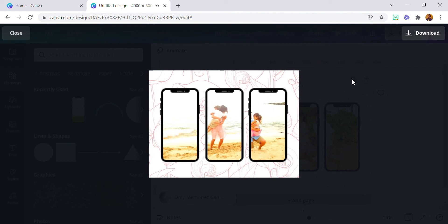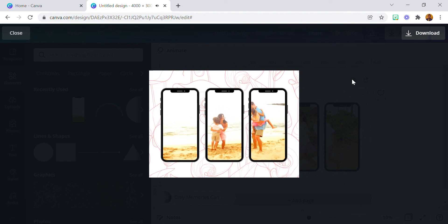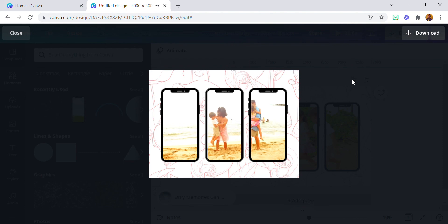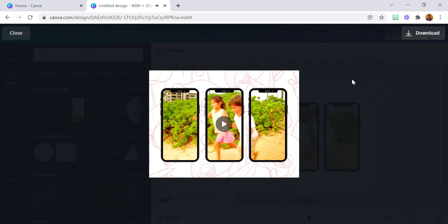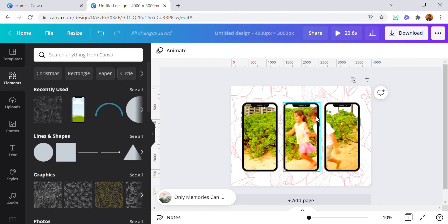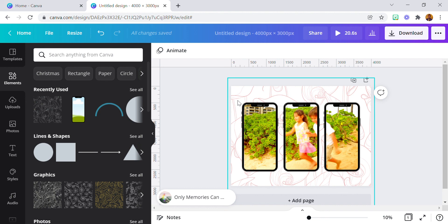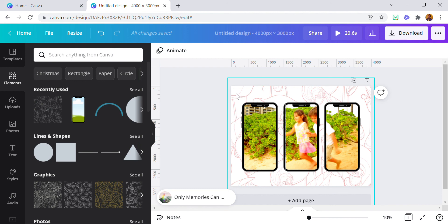That is how you can achieve something like this. Make sure you use a video that moves from one end to the other — it's as simple as that. Don't forget to subscribe to my YouTube channel because I'm going to be creating more video tutorials for those who want to learn about Canva. Bye bye for now!